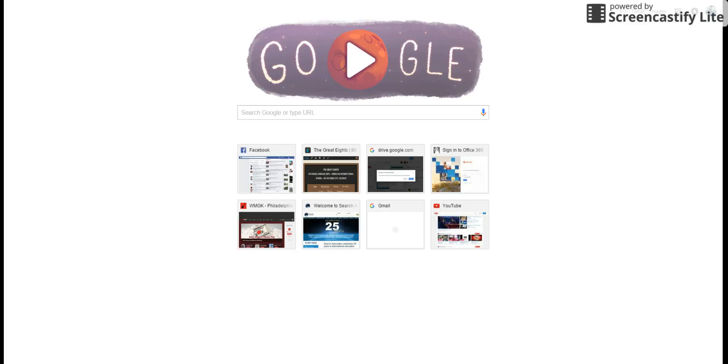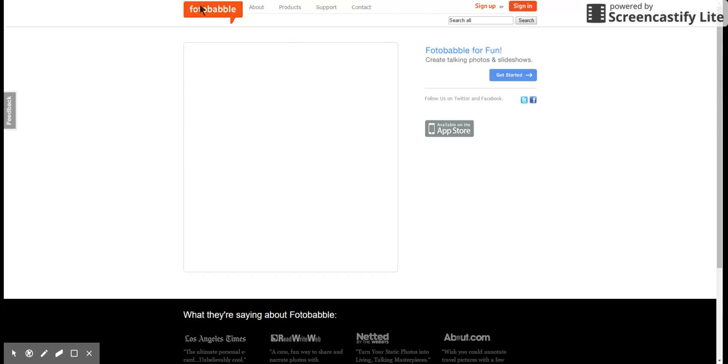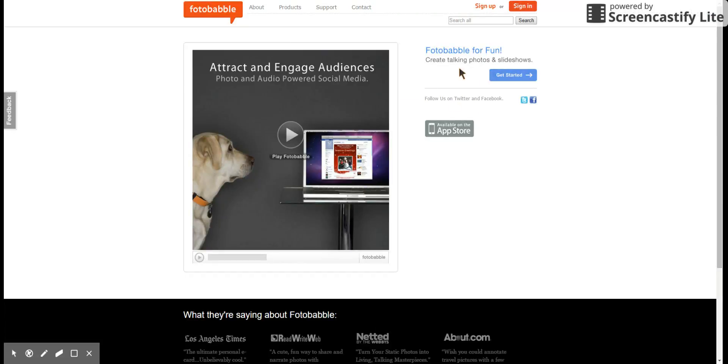So, I'm going to start by going to photobabble.com here, and we're going to sign up.